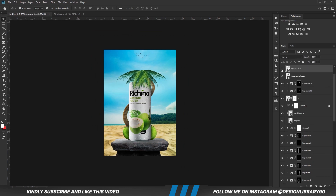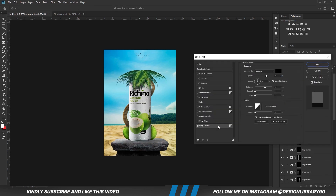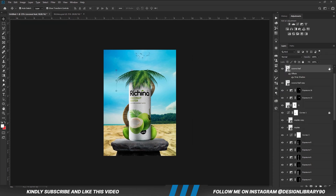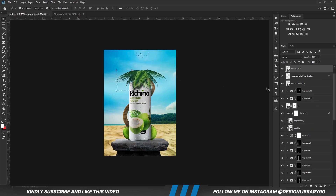With this layer selected, we are going to apply Drop Shadow. Now we set our angle, distance, and spread. Then we are going to collapse this, right-click and create a layer — so we are separating the shadow onto a new layer.